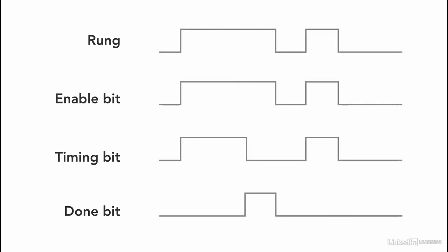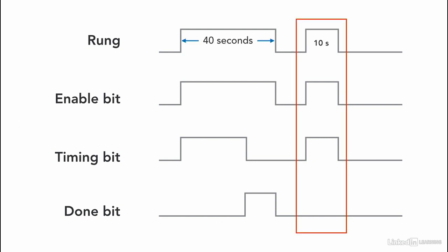This is how a timer on delay timing diagram looks like for our example. Note here that all the bits work only when the rung is activated.